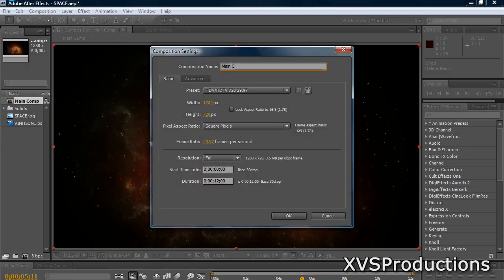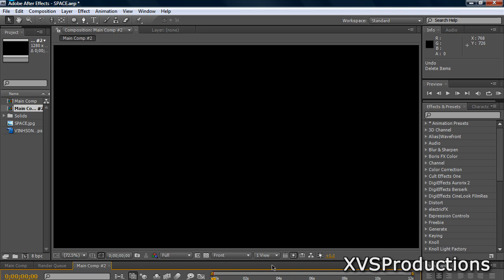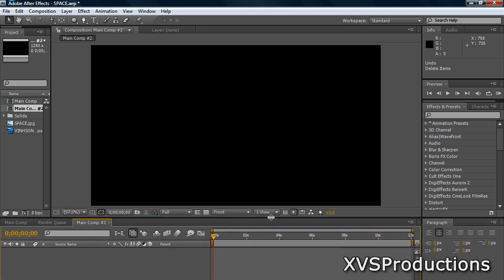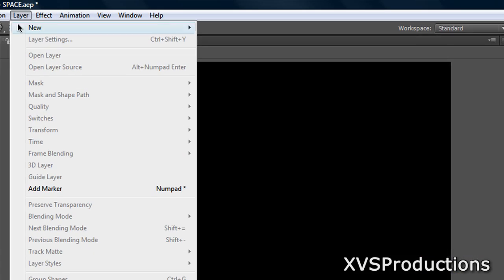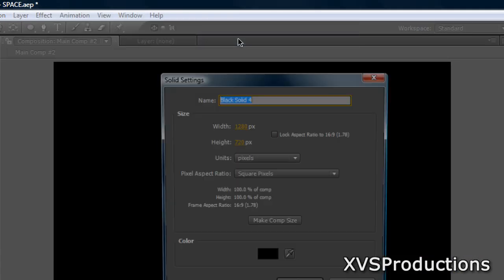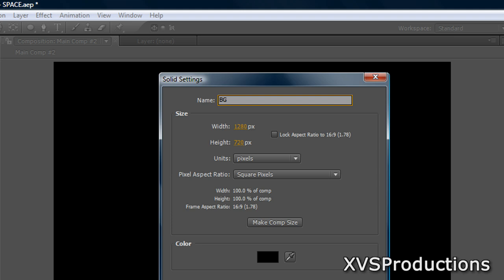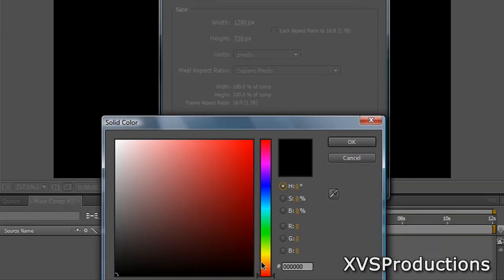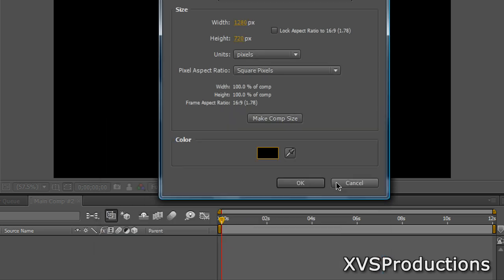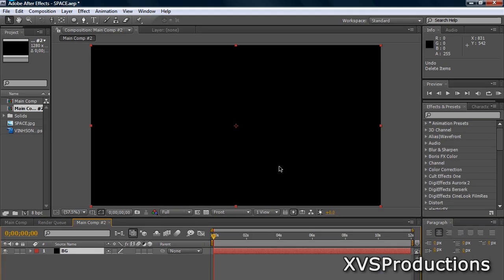Let's create a new composition. Name it Main Comp. Change the width to 1280, height to 720, frame rate to 29.97, and duration to about 12 seconds long, then click OK. Now create a new background layer — a new black solid. Go to Layer, New, Solid. Name it BG, make comp size, and make it black. Click OK. You now have a black solid as your background.